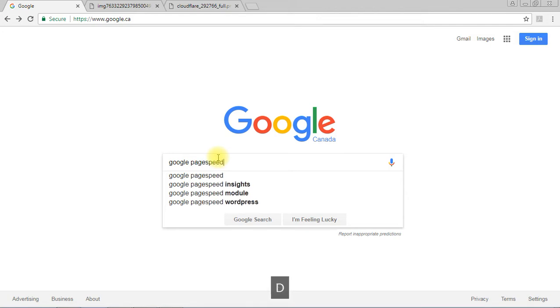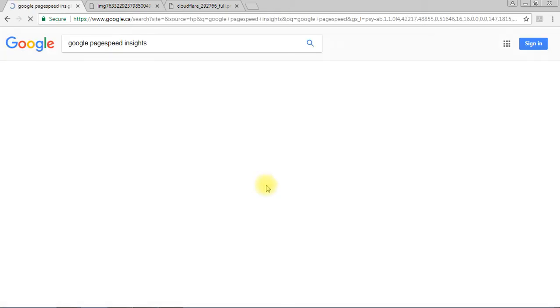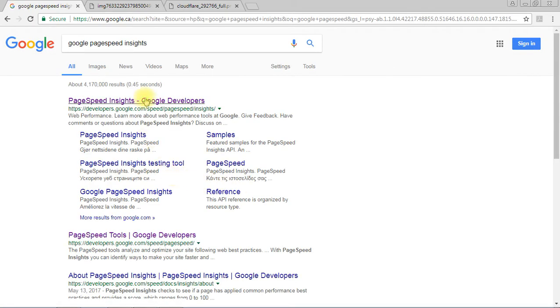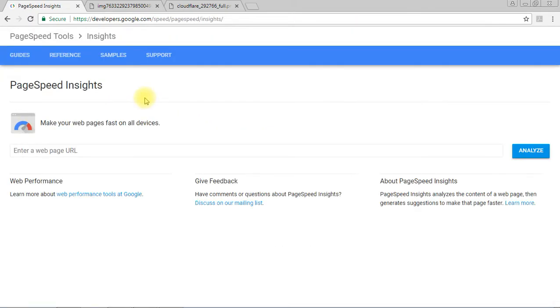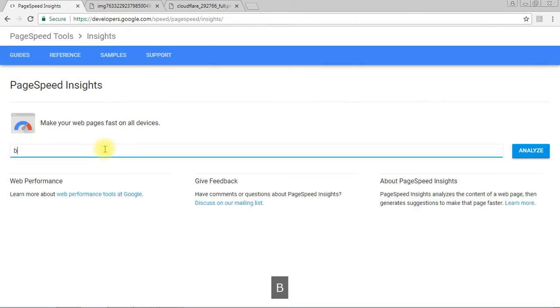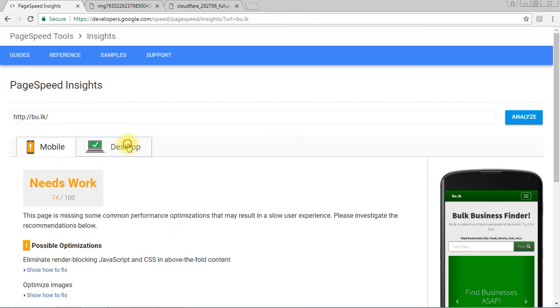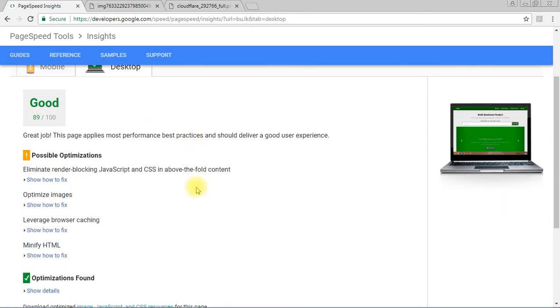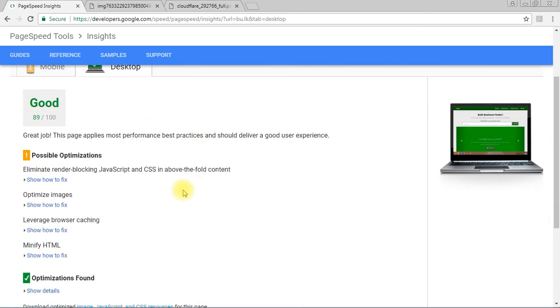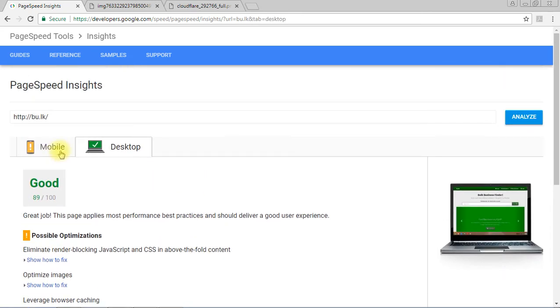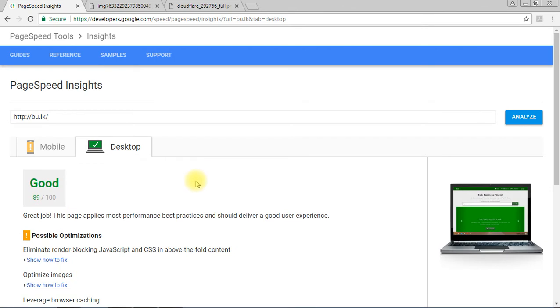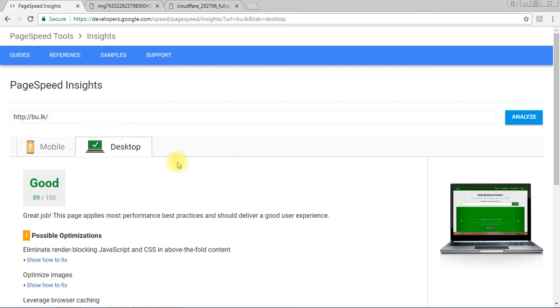Some people asked me how this tool got that great number. It's not a great number but it's a better number, 89. Every time when I develop a website it takes a good value in PageSpeed. People ask me what are your secrets.